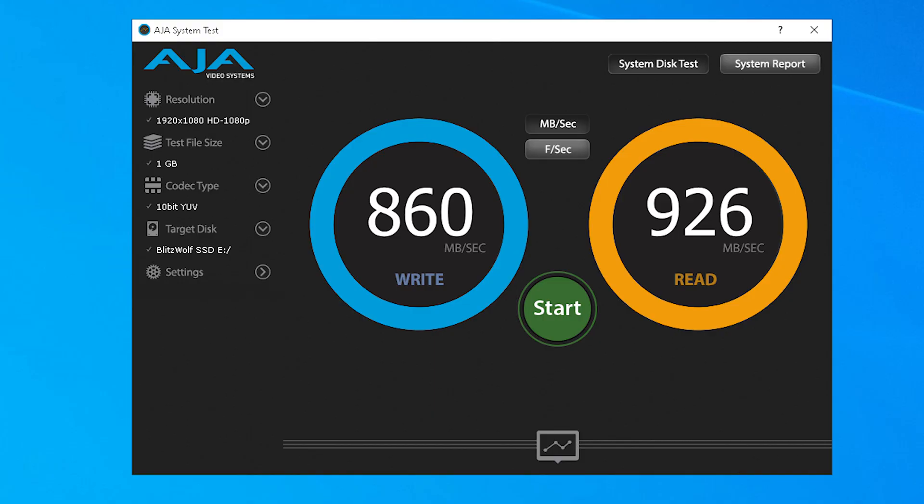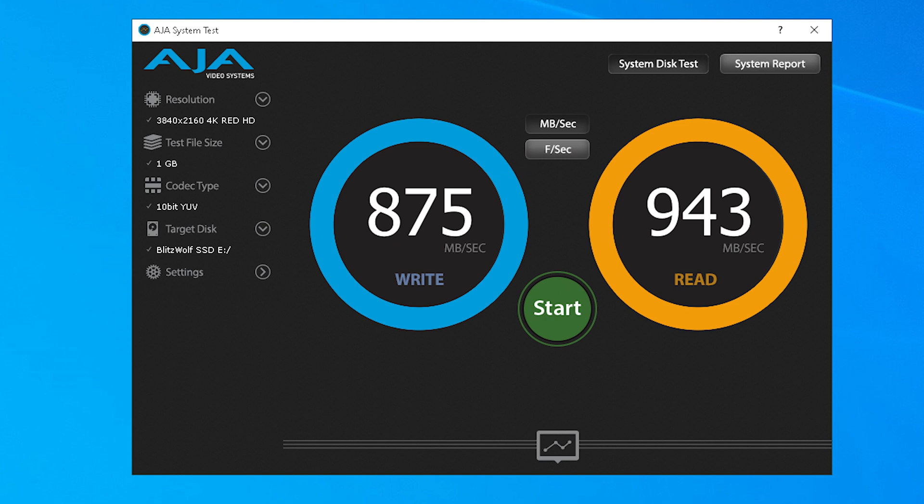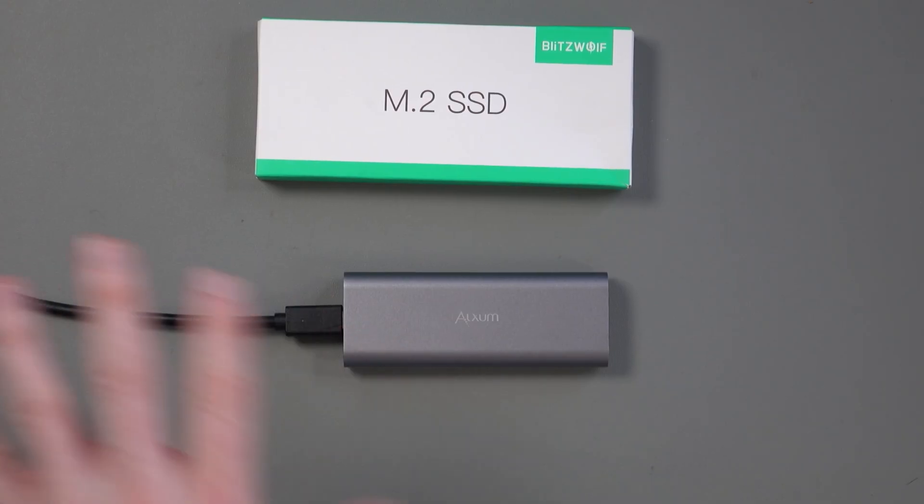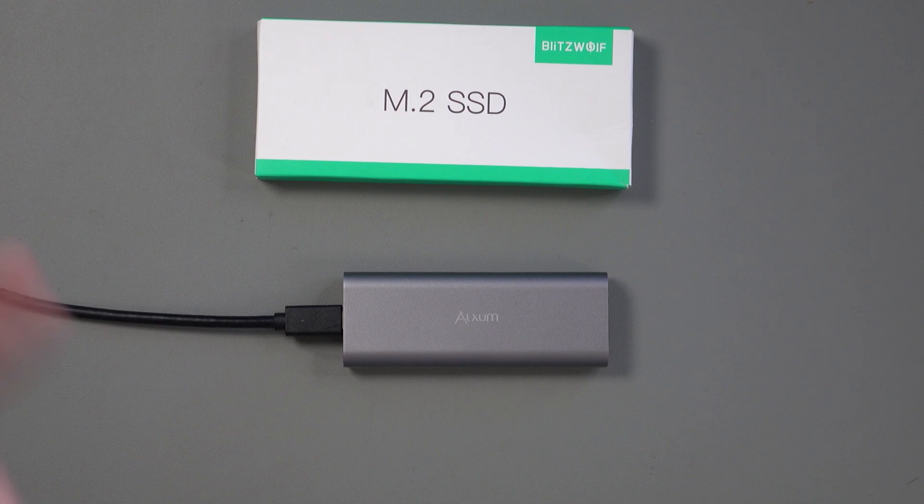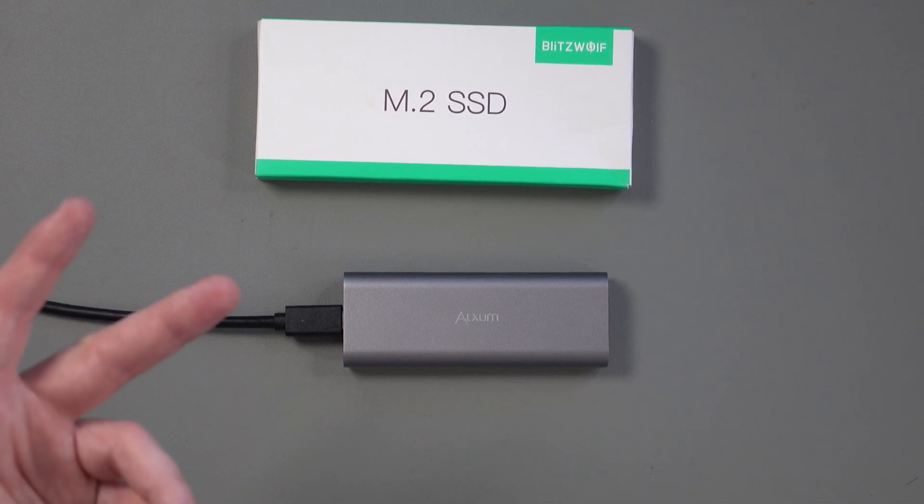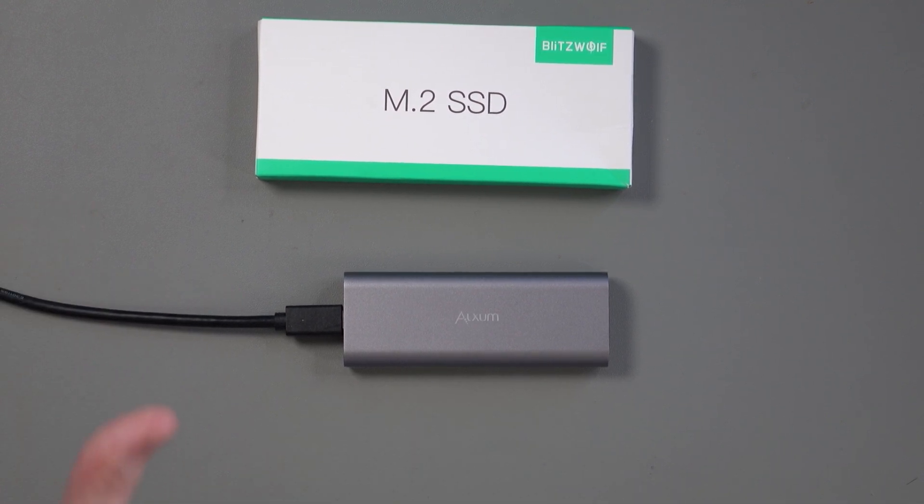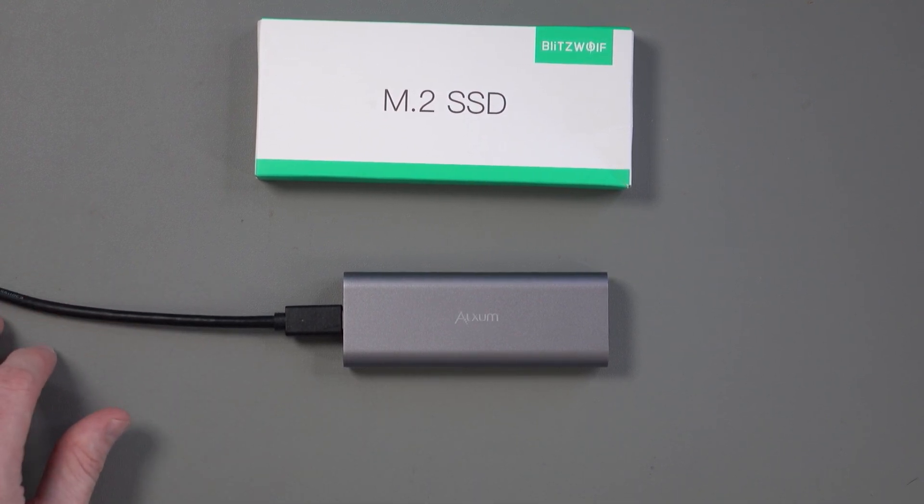Now, after that, I did a couple of tests. And the first one I did was AGA Systems. And I did a 1080p test. And it was writing at 860 megabytes per second and reading at 926. These scores were a little bit higher when I chose 4K. It jumped up to 875 megabytes per second, and reading was 943. Now, there's obviously variations whenever you do these tests. You click start and every time it gives you a different number. But these were kind of the average values that I was getting.